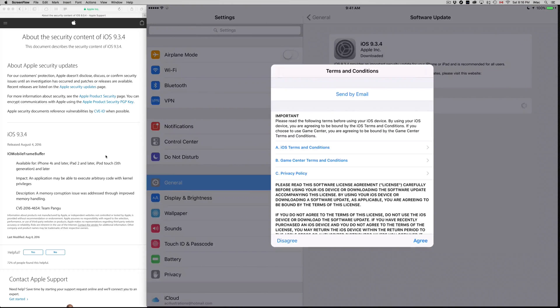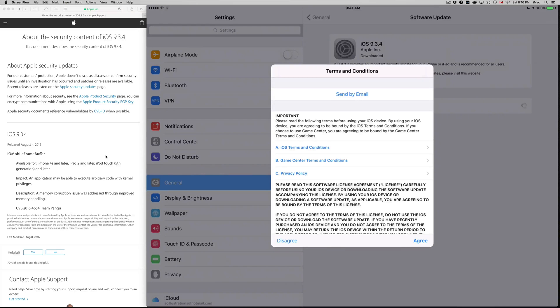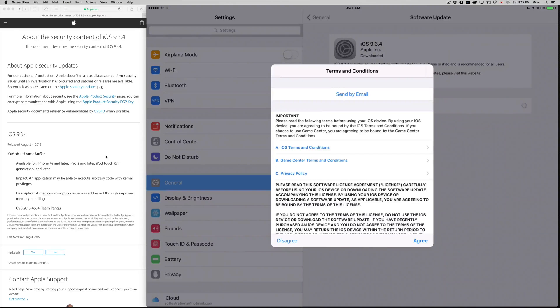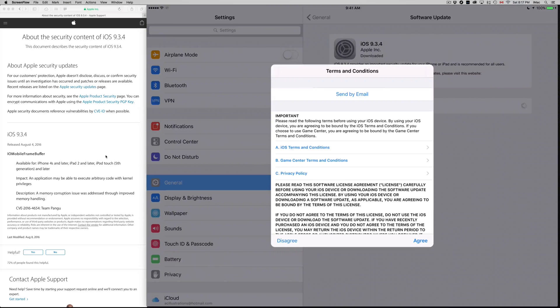It's really more important when you're installing the update rather than actually downloading it. When you're downloading it, it's no big deal if you run out of battery. But when you're installing, it is a big deal and you might have to restore your iPad.